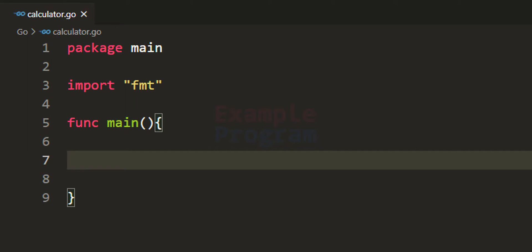The way we're going to construct this calculator program is: first we will ask the user to enter two numbers — the user can enter numbers with decimal places — and after that we will ask the user to enter the operation they want to perform. For addition, enter plus; for subtraction, minus; for multiplication, star; and for division, the division symbol. Then we will perform that operation and display the result.